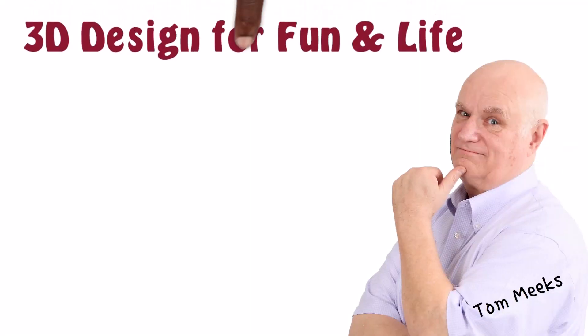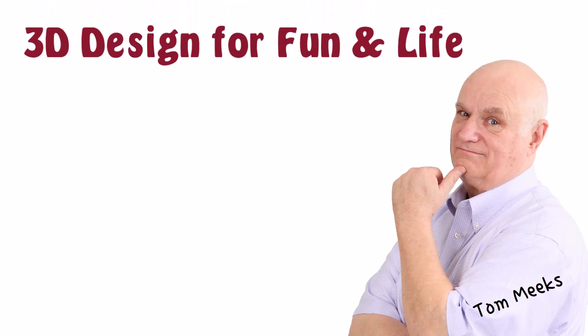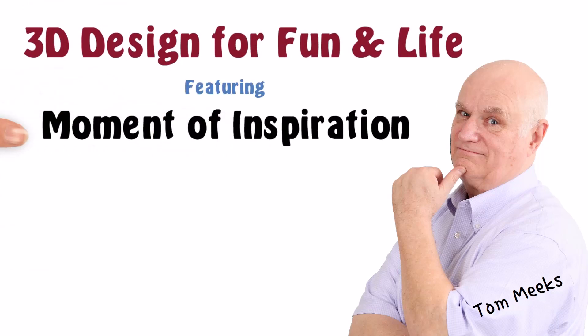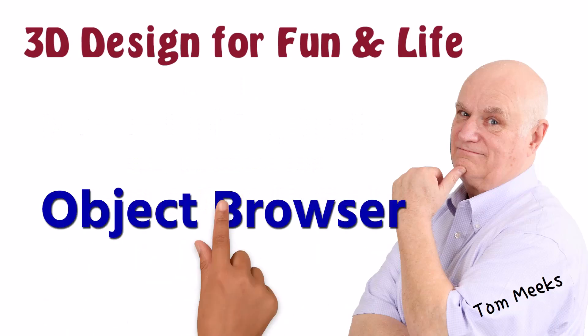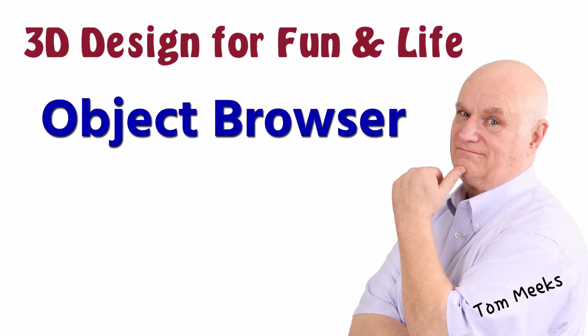Hello, I'm Tom Meeks, and this is 3D Design for Fun and Life featuring Moment of Inspiration using the uniquely easy noun and verb method. This session is the Object Browser.